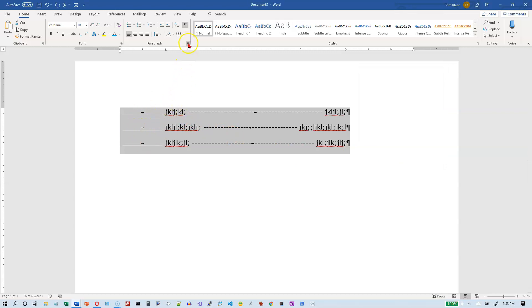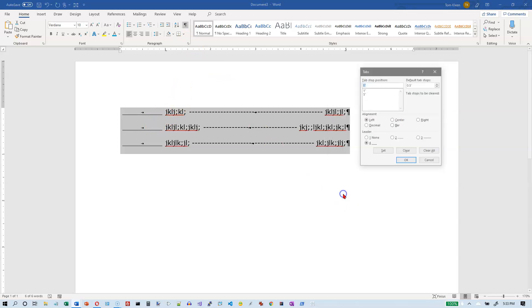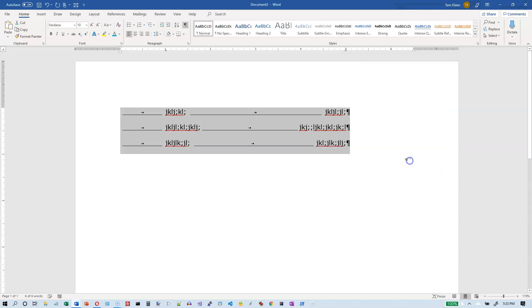So we need to go back. Now you could do control Z but I want to show you another thing. So we're going to click on tabs here and I want to undo that. So I'm going to click on none. Then I want to go to the five inch one and I want that to be an underscore and then click on OK. And I got the underscore here but what happened to the none that I selected for my first tab stop? Well I'll show you what happened.